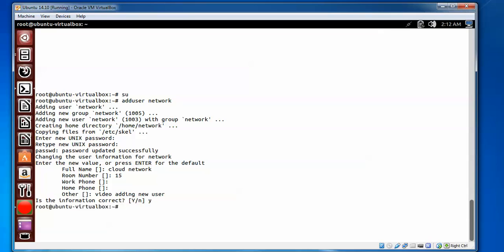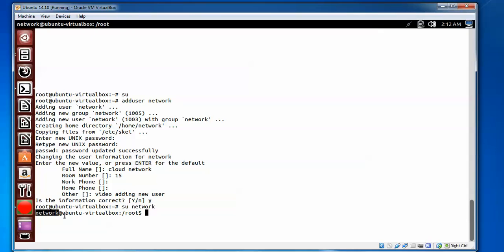After the account is created, to log in with the new user just type 'su' and give the username, then press Enter. It will ask for the password. Once logged in, you can see you are now logged in as 'network', and the last login information is shown for the network user.